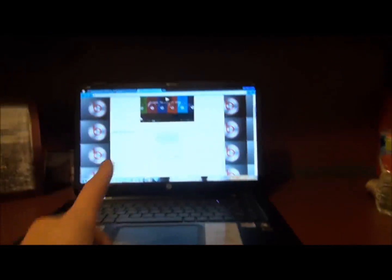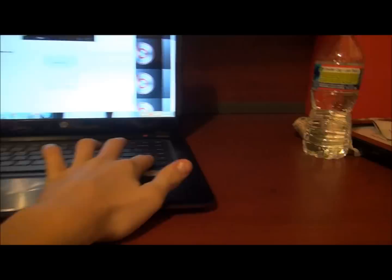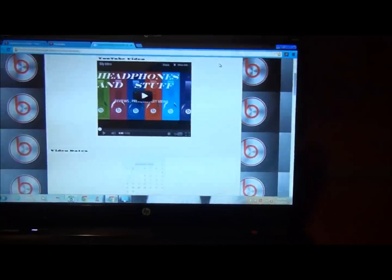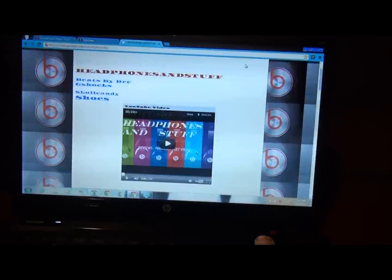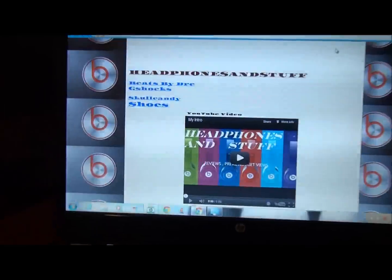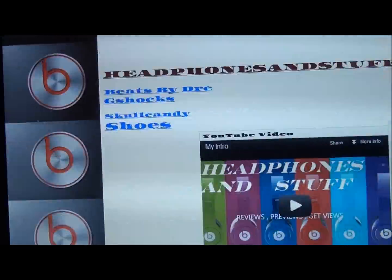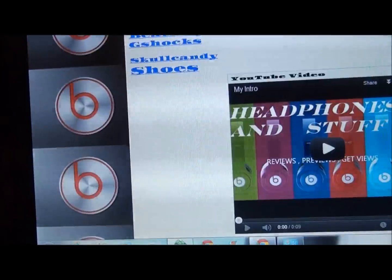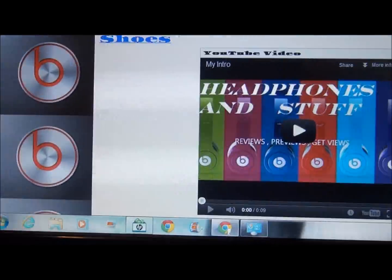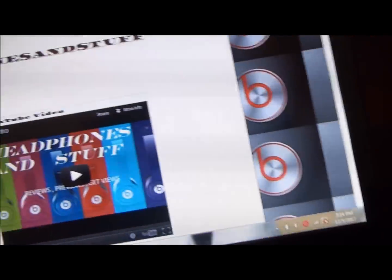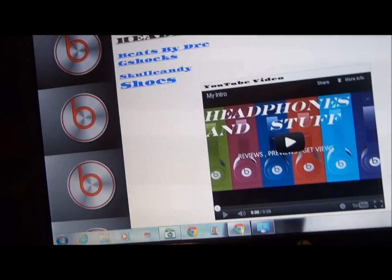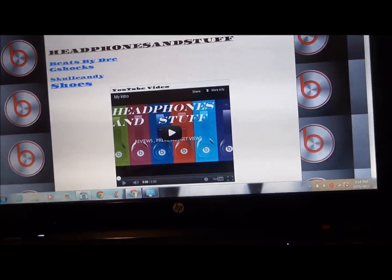Check out my website. It's right on here. I have links to all of my Beats by Dre videos, G-Shock videos, Skullcandy videos, and shoes videos on the Beats by Dre. That's not like the previews, but some video dates on there.